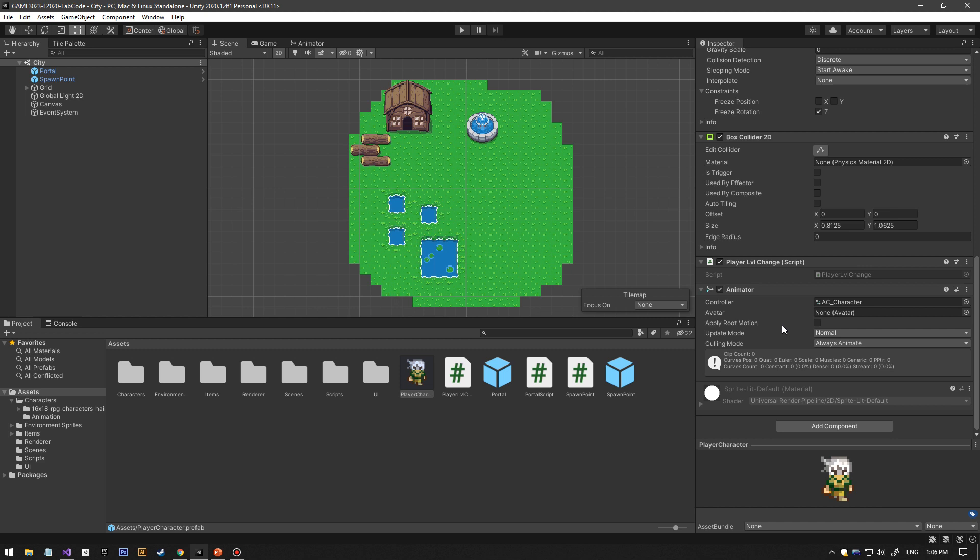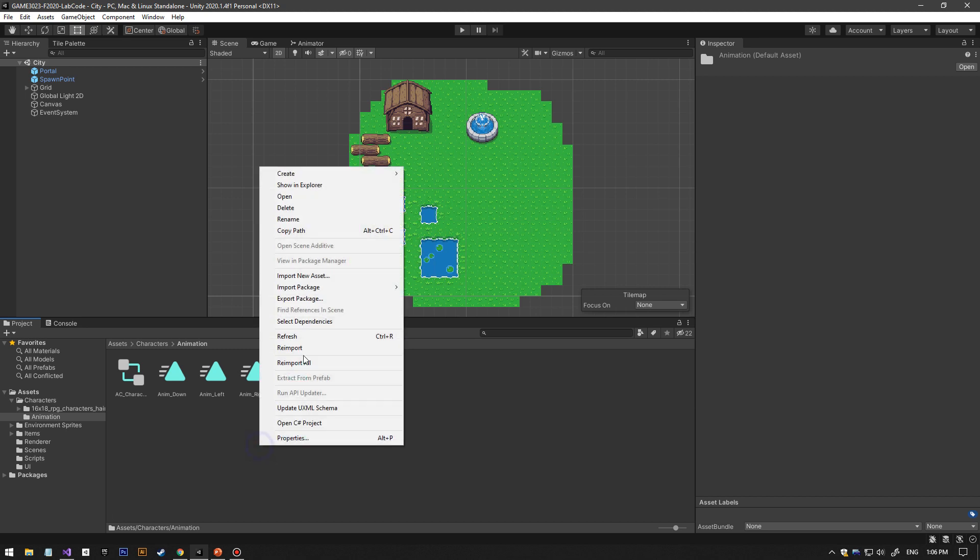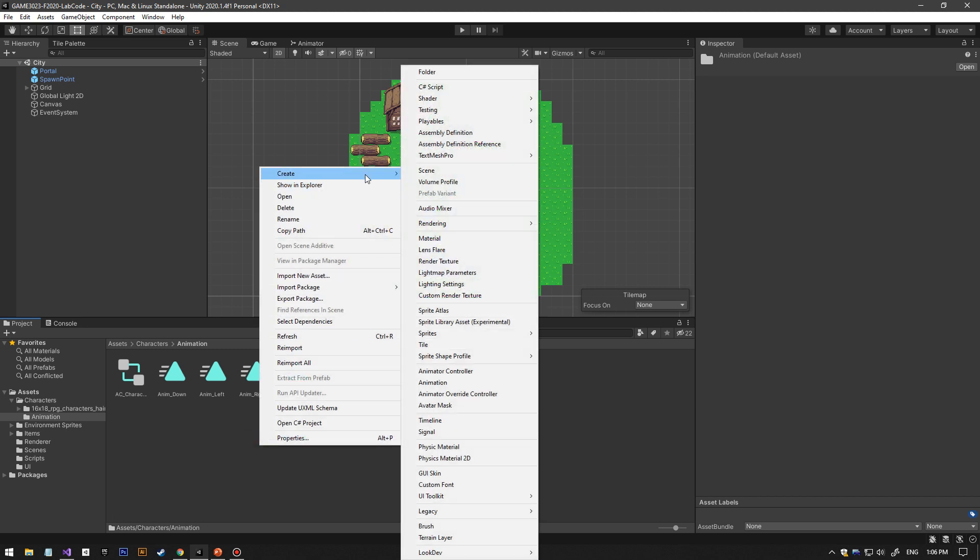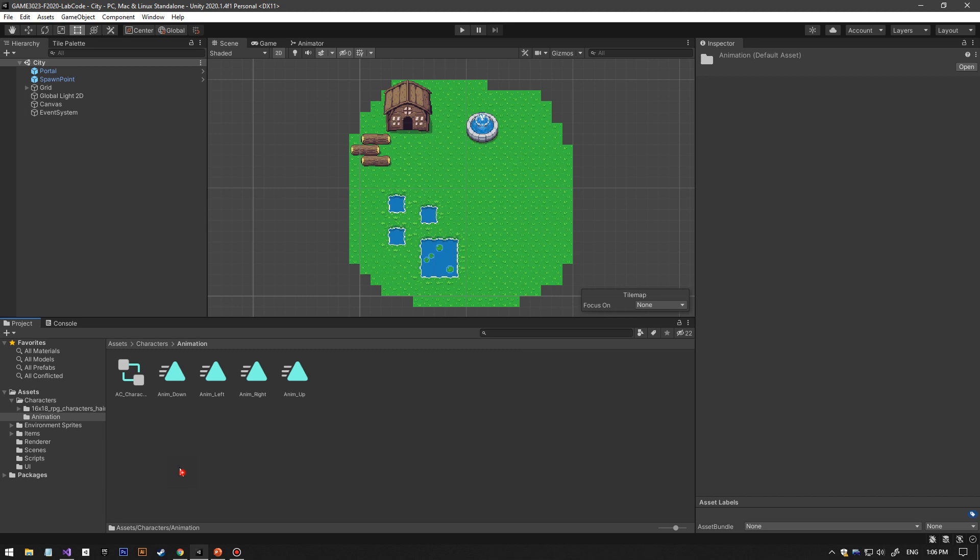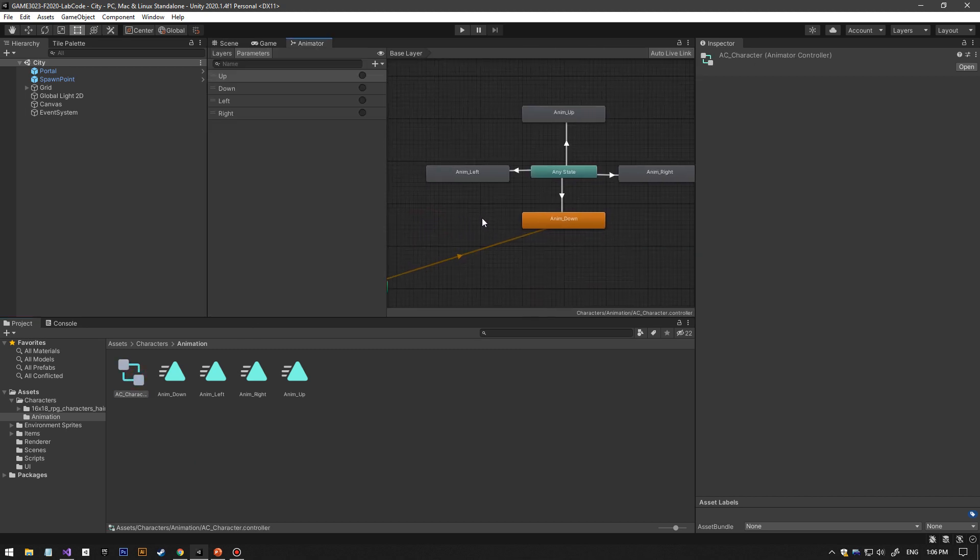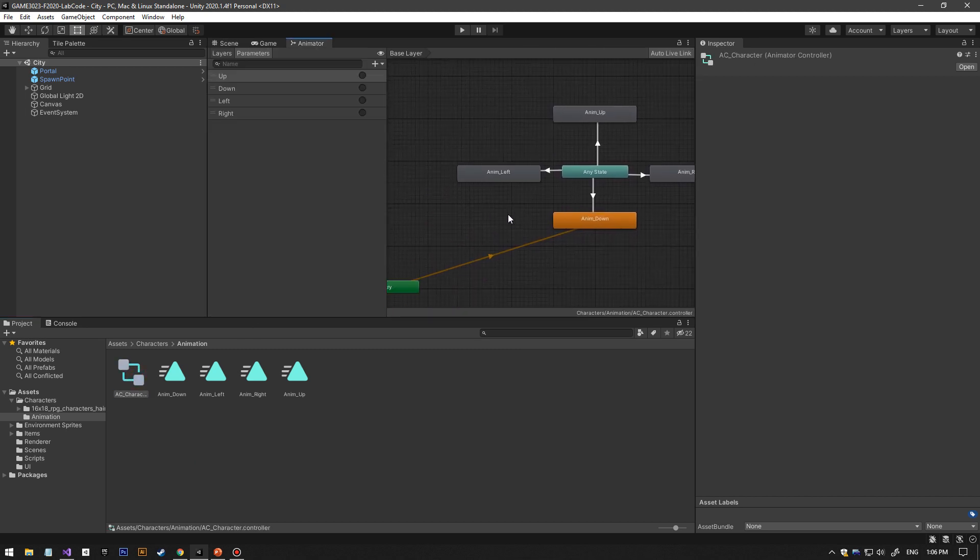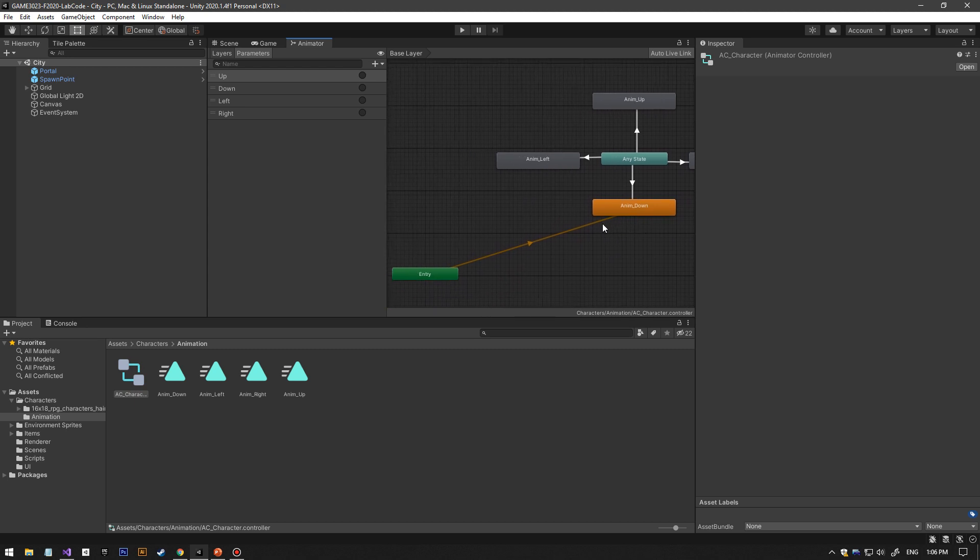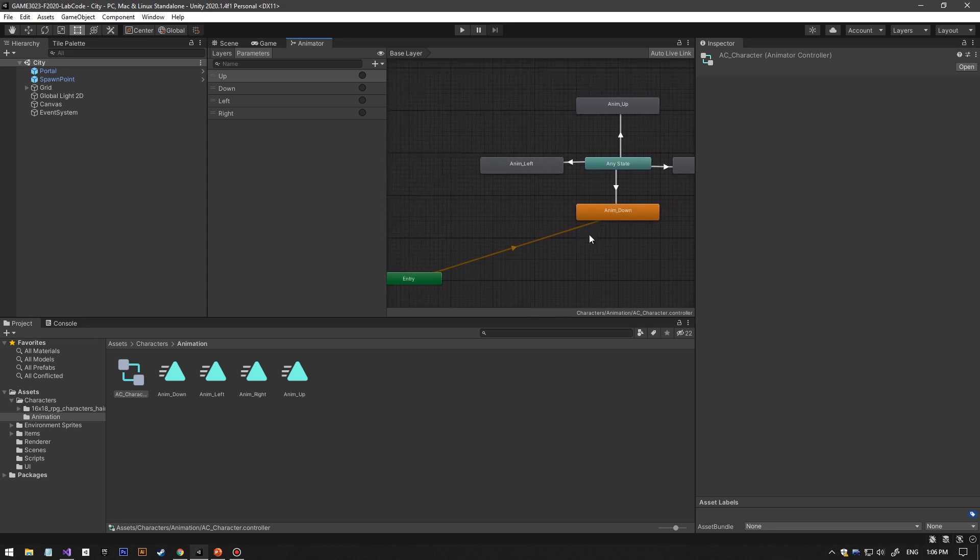The animator needs a controller animation controller. What you want to do is create an animation controller. Inside this animation controller, what I did is set the animation down to the default entry animation.